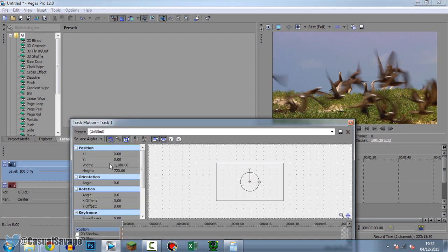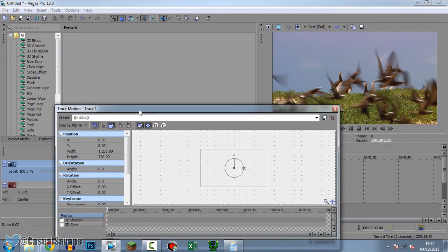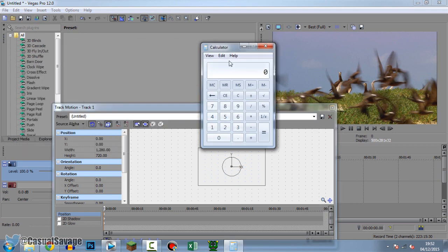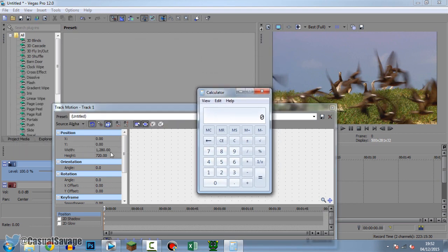So now we've done that it's time to go to the track motion. This part again is very important. We're going to be changing the width and height but we're actually going to use the calculator for this. So if you are 1920 by 1080 your calculation is going to be completely different to mine but you're going to be doing the exact same method.